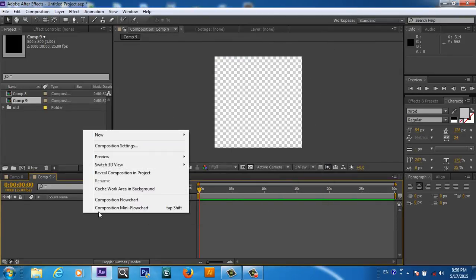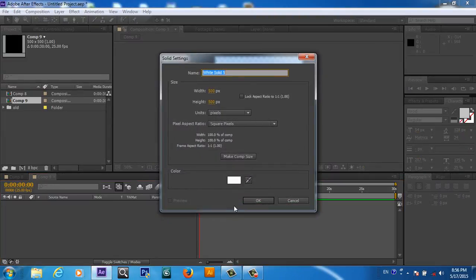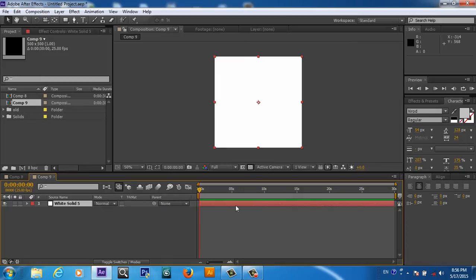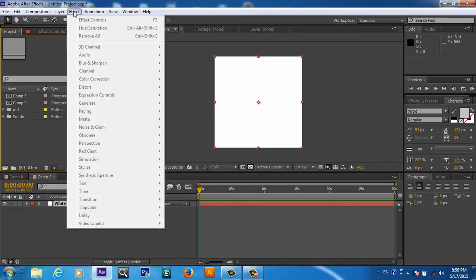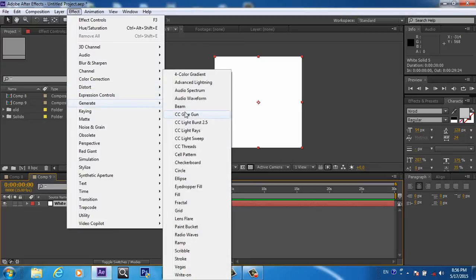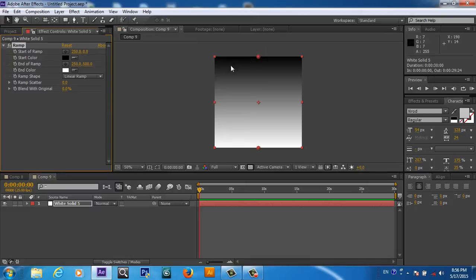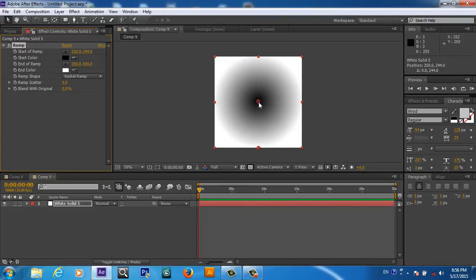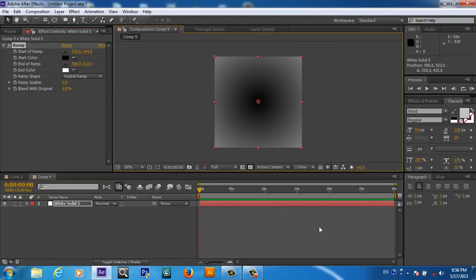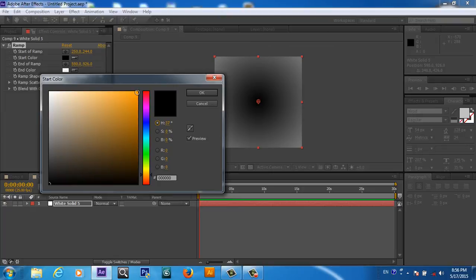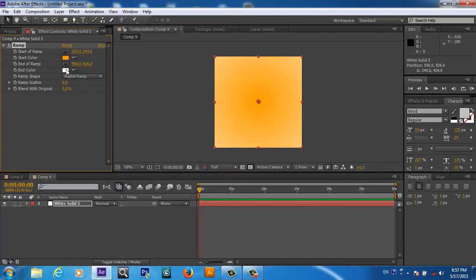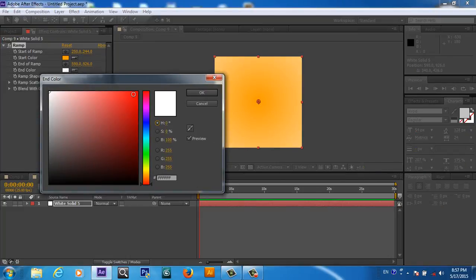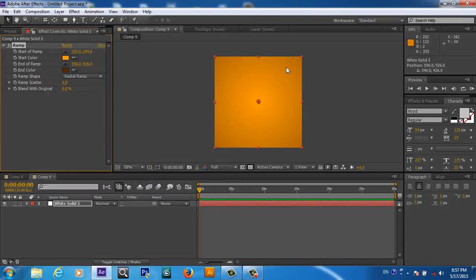You will right-click here and create a new solid, any color doesn't matter. Now we will select our layer, go to Effect, Generate, and from here we will apply the Ramp. The ramp you will take radial. We will change the color to something you would like. I would like to set it like orange and the second color also we will take it like darker orange, something like this.